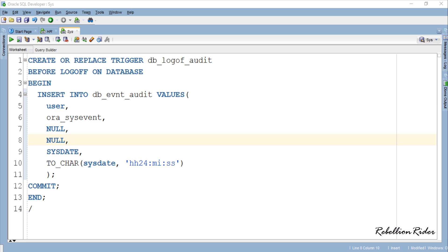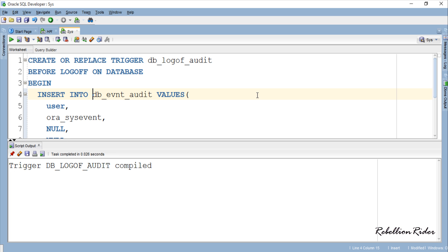You can visit my website and check the blog on the same topic for more details. Let's execute this trigger. Trigger compiled successfully. Next time any user logs off from this system this trigger will save its entry into the underlying table. We can check that by logging the HR user off from the database and seeing whether we get any entries in this table.